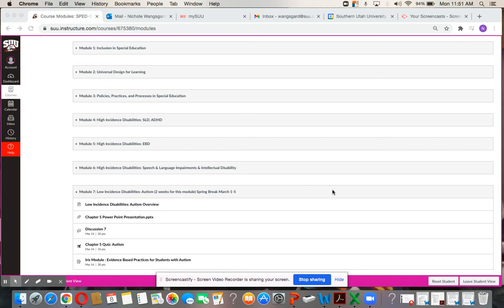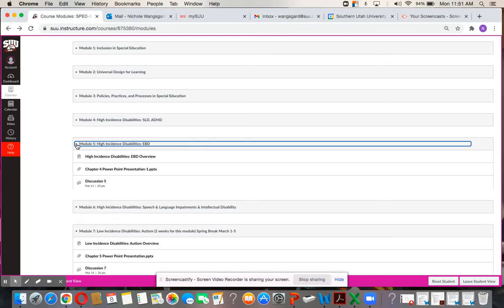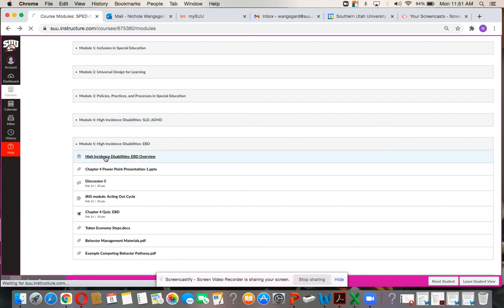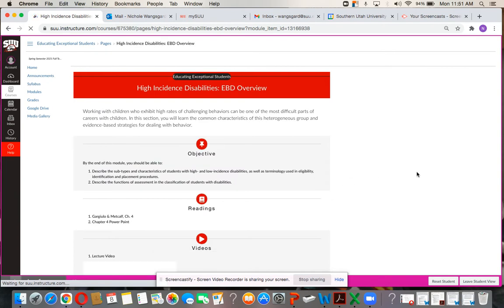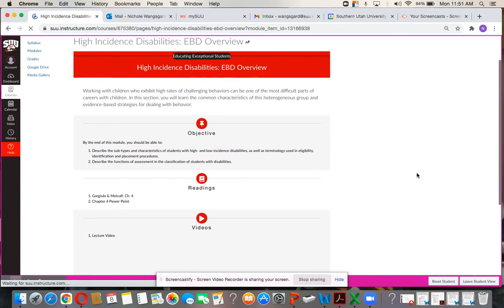Hello class. This video is to talk about my expectations for our next assignment. This week we are on module 5. I clicked on that and now I'm going to click on the overview where I will post this video, and I'll also post it in the assignment link as well.